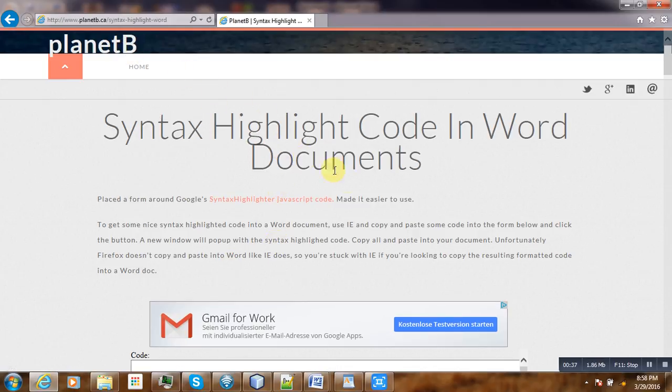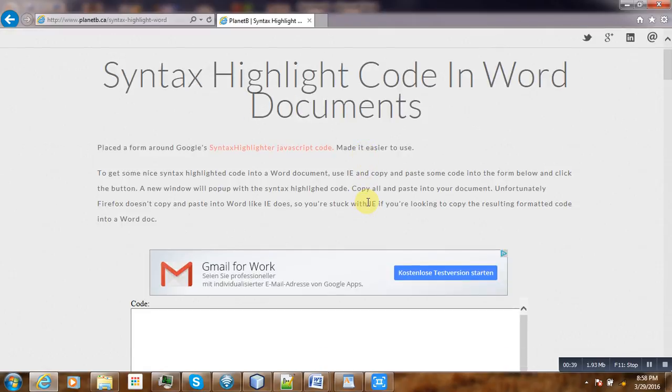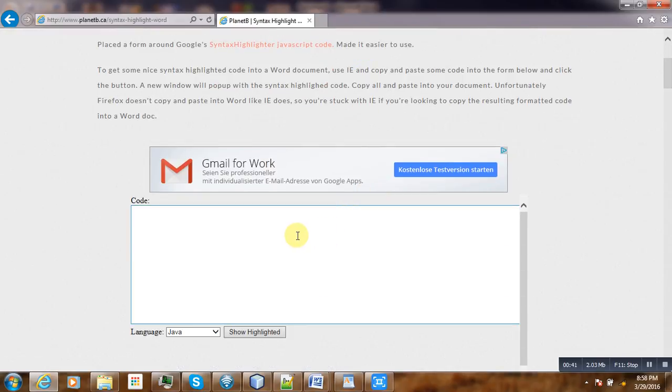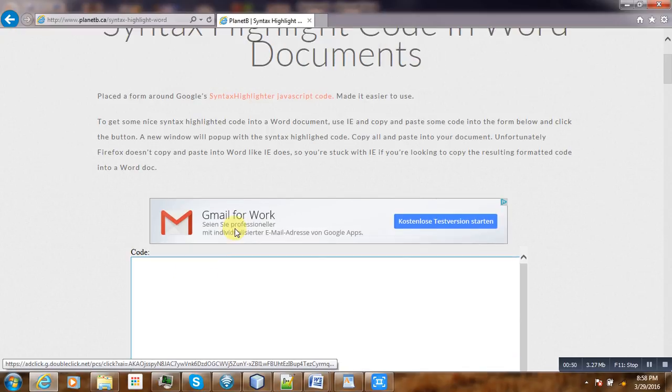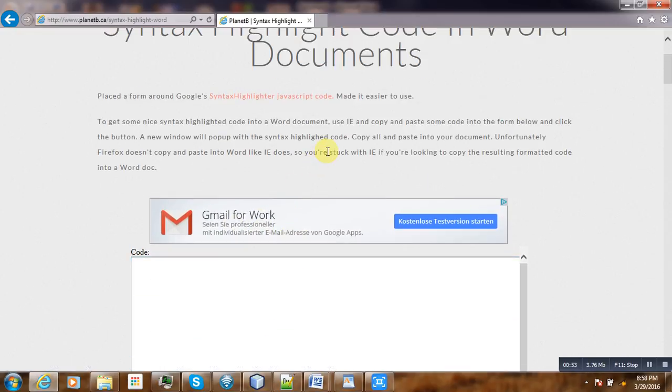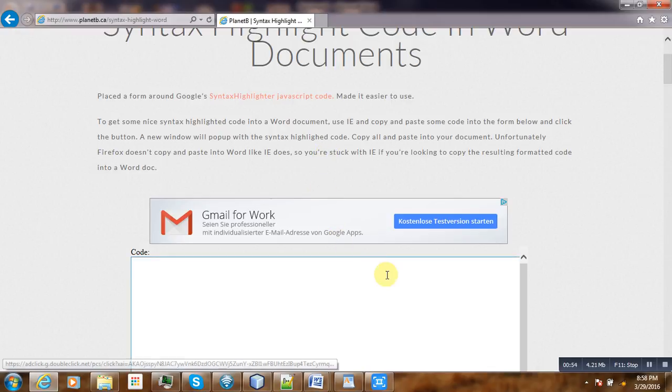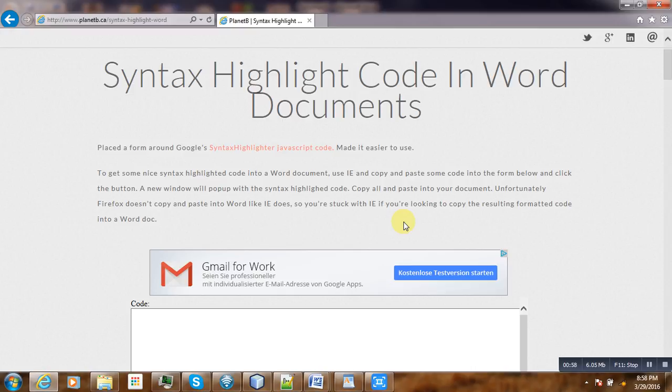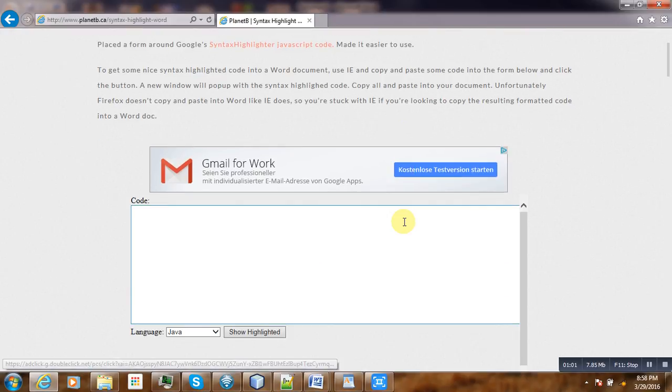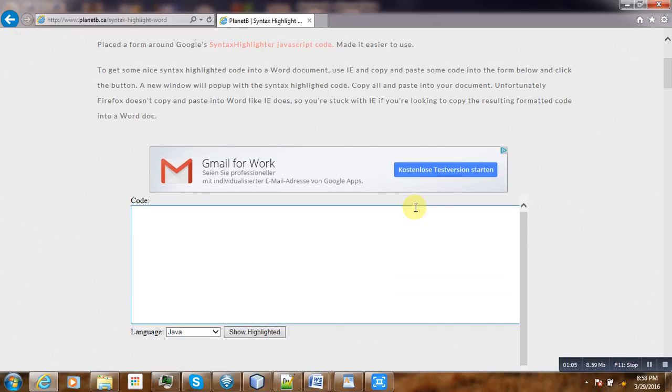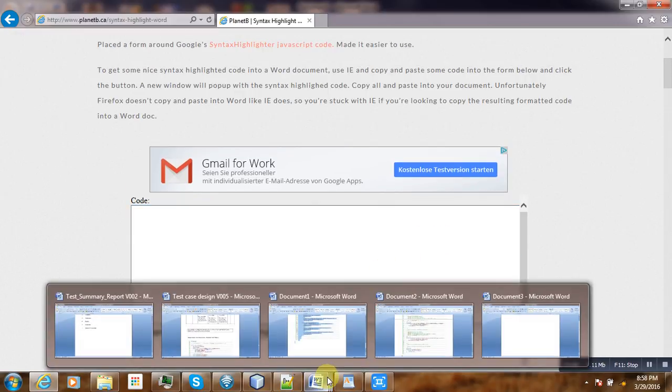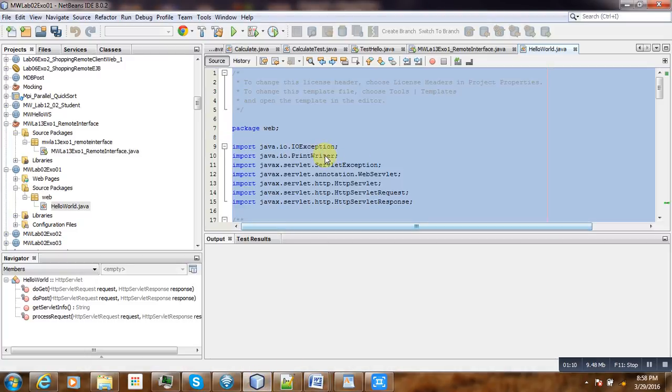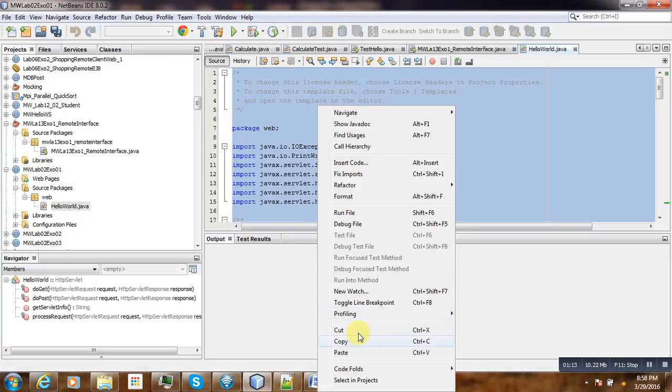Here the author recommends that in order to have nice syntax highlighting, you should use Internet Explorer as the browser because Firefox and other browsers don't support it properly, at least at the time of this writing. To show you what it means, suppose I have some code here in my Netbeans IDE.